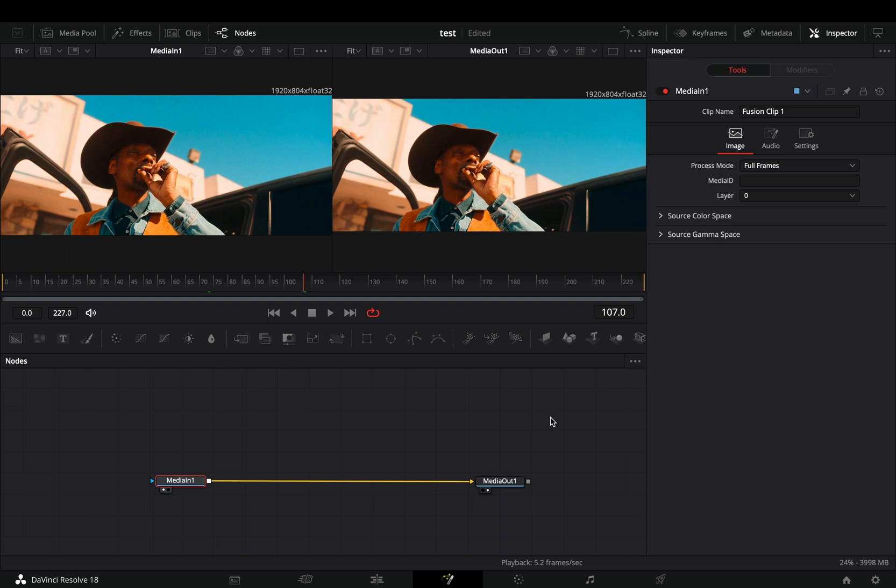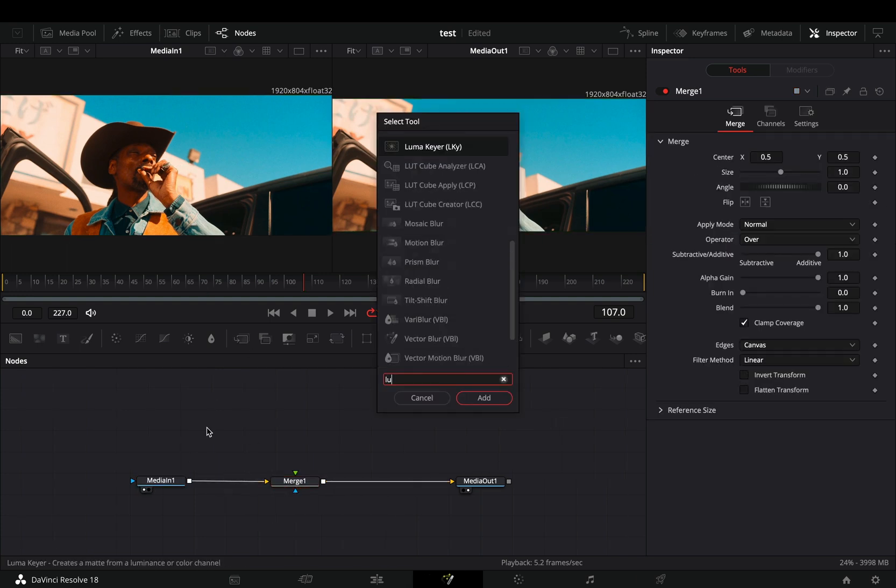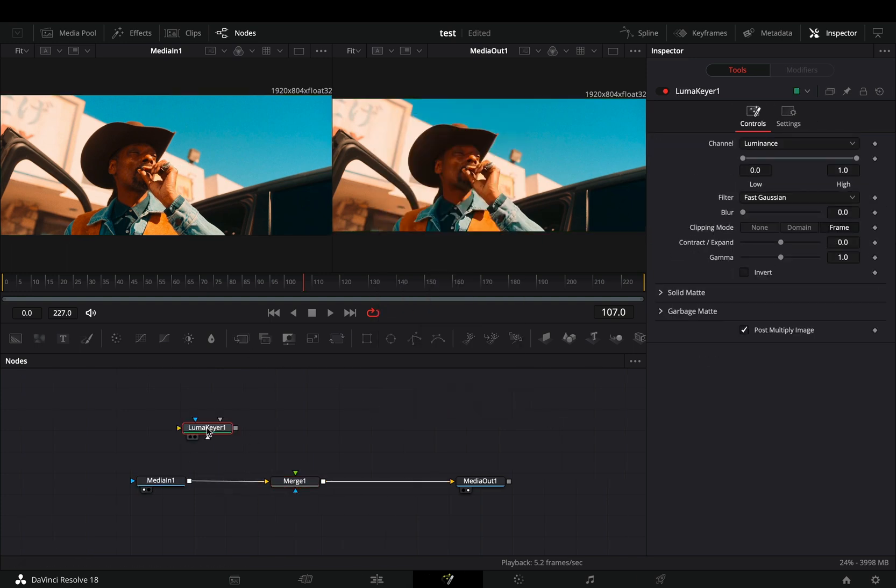Open your clip in the Fusion page. Add a merge node. Bring a LumaKeya node in empty space and connect your clip to this.